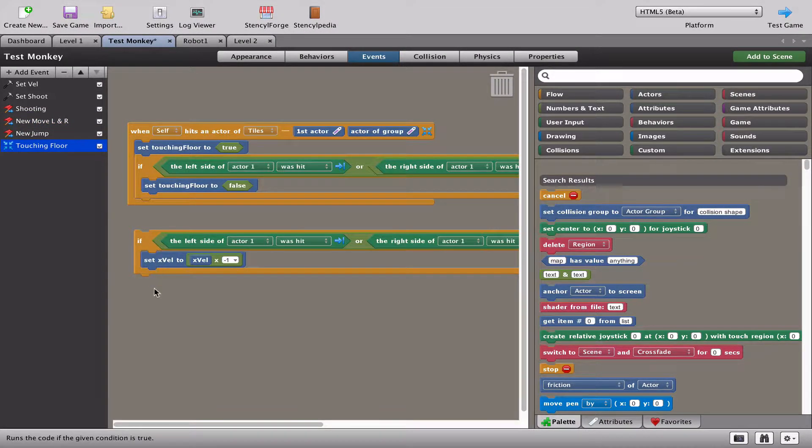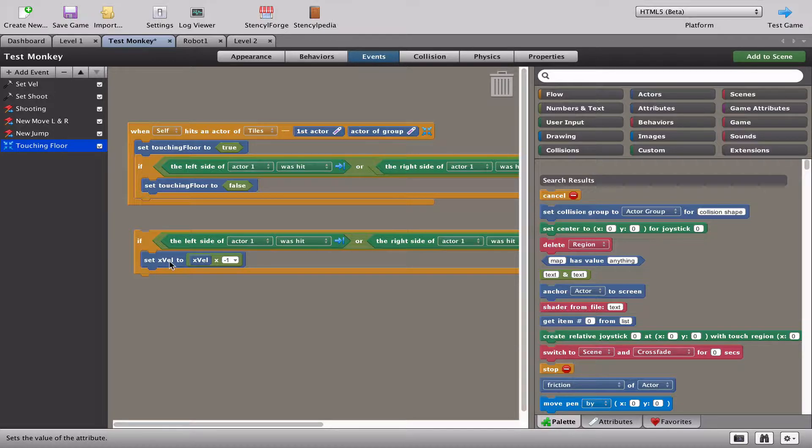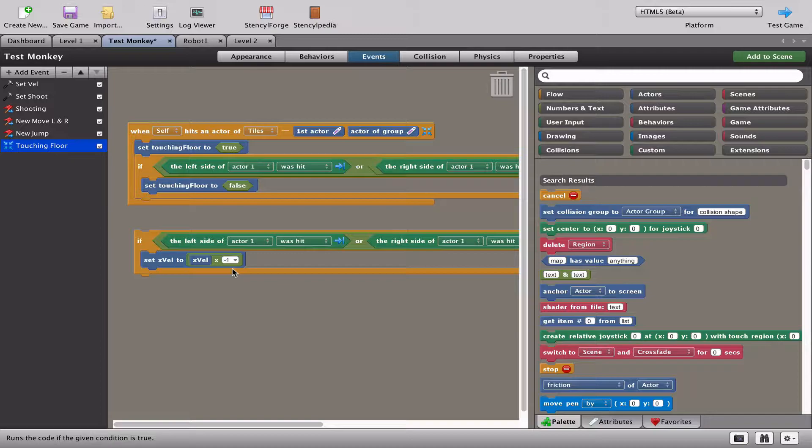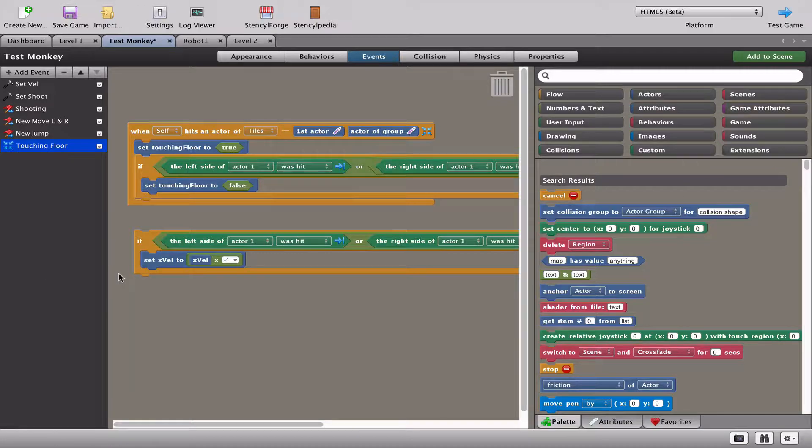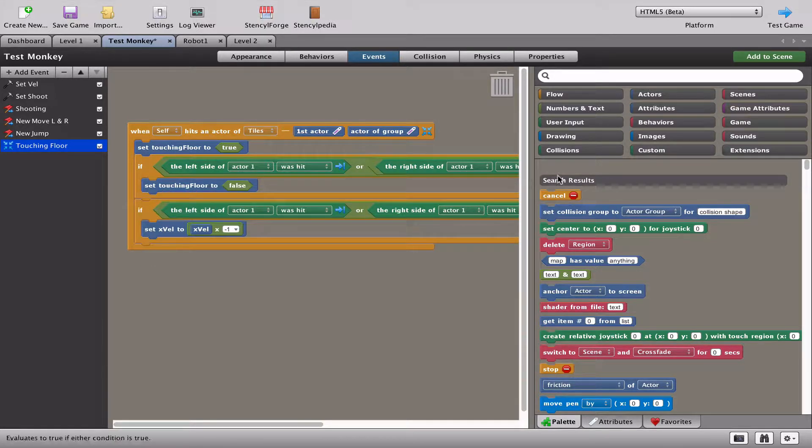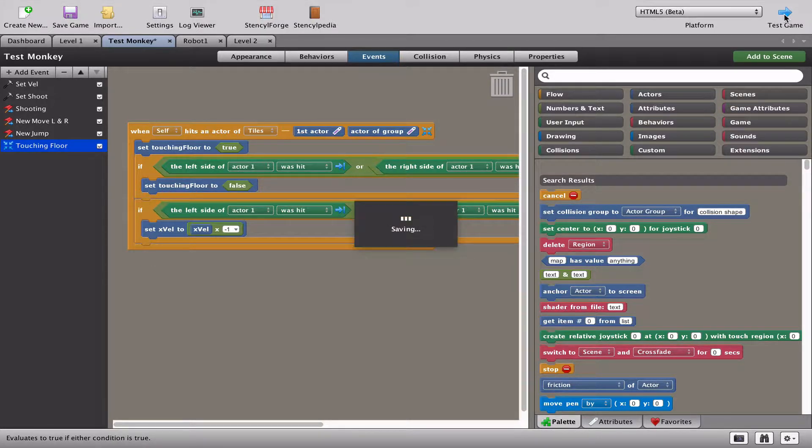What happens here is we set x velocity to whatever x velocity is right this second, times minus one. Times minus one is a really cool way in programming of taking a value and just flipping it to the other side. What that means is if I'm going left it will immediately bounce me to the right, and if I'm going right it's going to bounce me to the left. The cool thing is if I keep my left or my right pressed, x velocity will go back to its normal value. It's better if I just put that code in and show you.